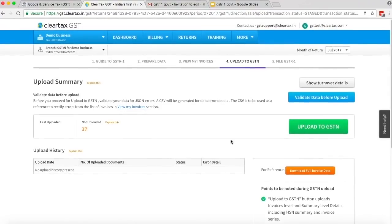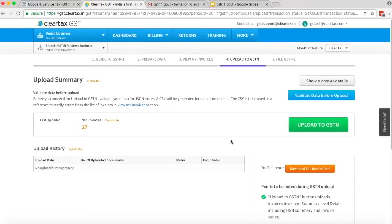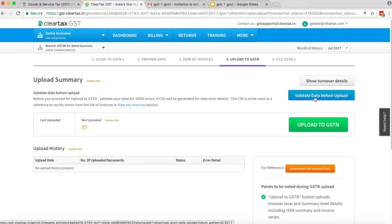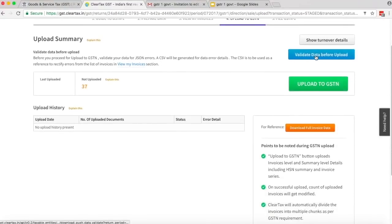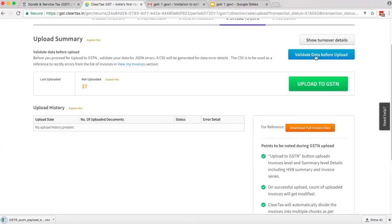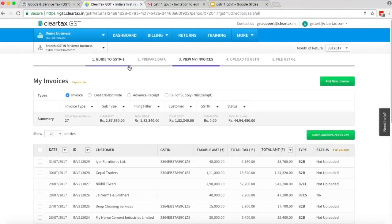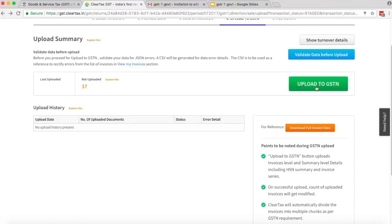Please note: when you upload your invoices and HSN and Document Series Summary to the Government Portal, the government validates your data for errors. In case of errors, it gives you a JSON file highlighting all the errors. ClearTax will enable you to make your data error-free by fetching the government report. Click on Validate Data Before Upload — your data will be validated and a JSON file will start downloading. Open the file and simultaneously click on View My Invoices. Make changes in the required invoices, save the changes, then click on Upload to GSTN.